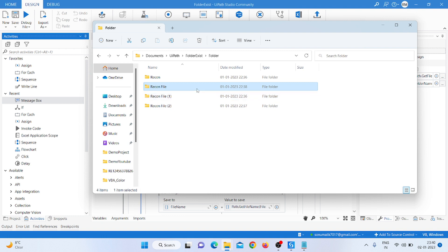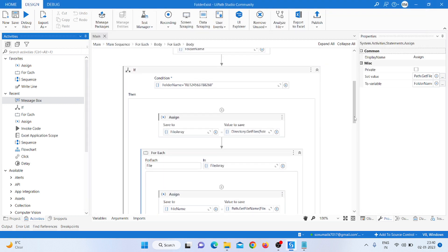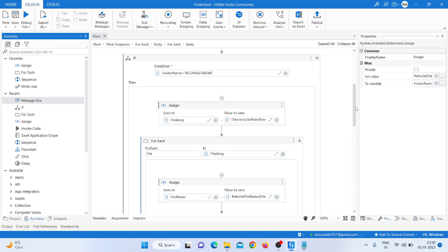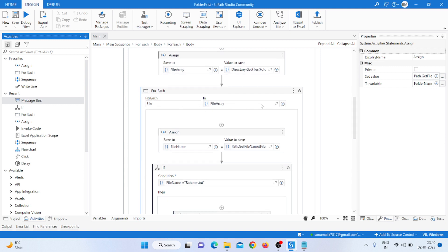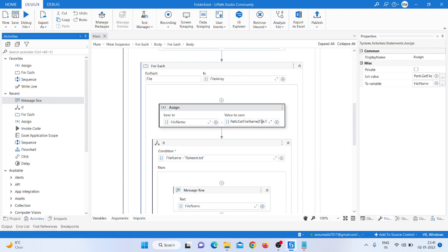If the folder name equals the target folder — the last one being '68' — then we go inside that folder and get the file name. For that I take another Assign activity. On the left side I create a 'file array' variable of type Array of String, and on the right side I type 'Directory.GetFiles(folder2.ToString)' to get all files. Then I take another For Each loop and iterate with a variable named 'file array'.